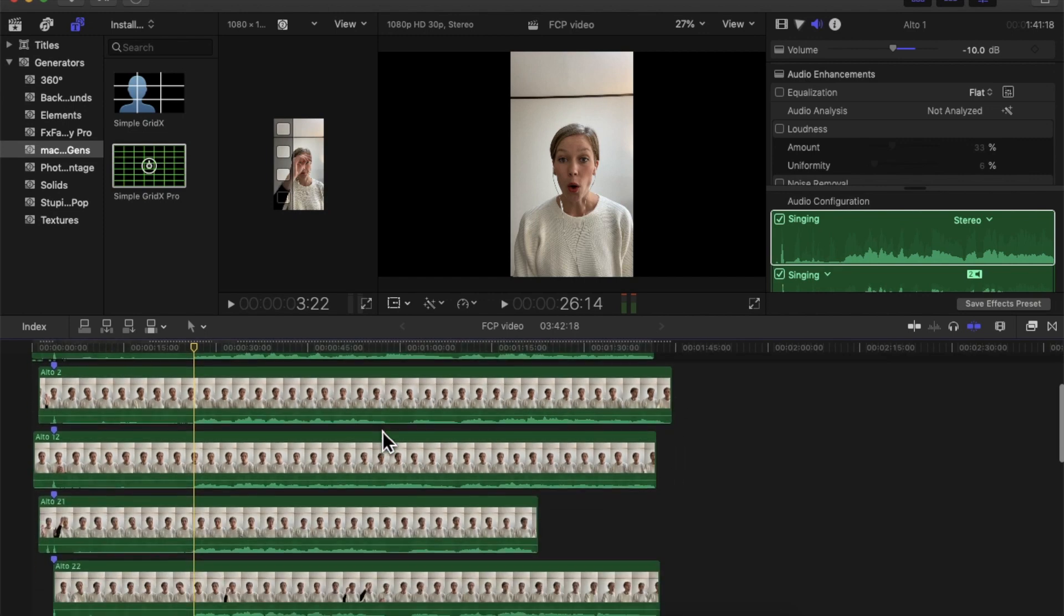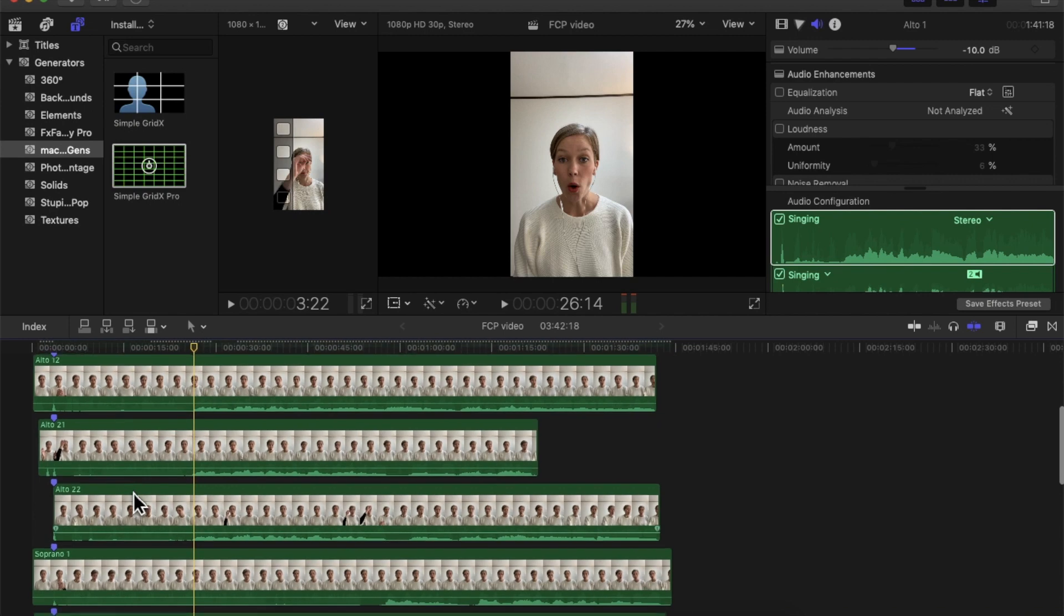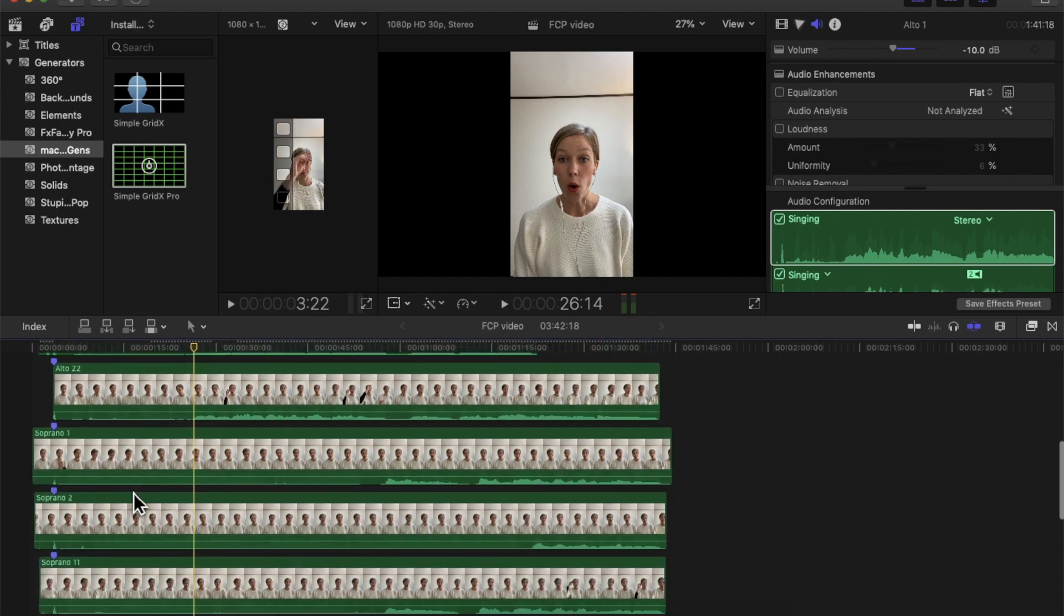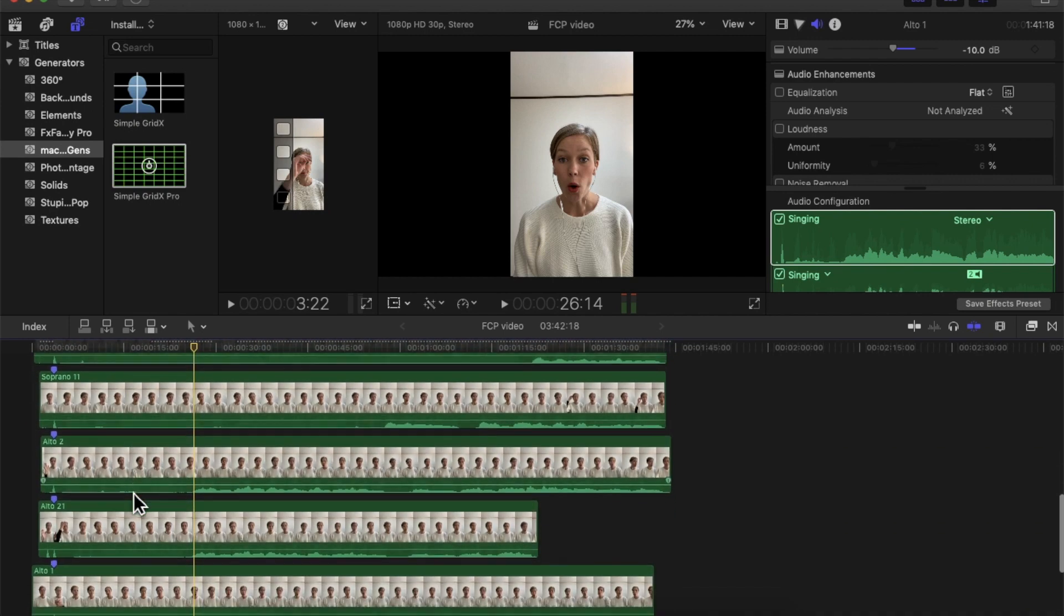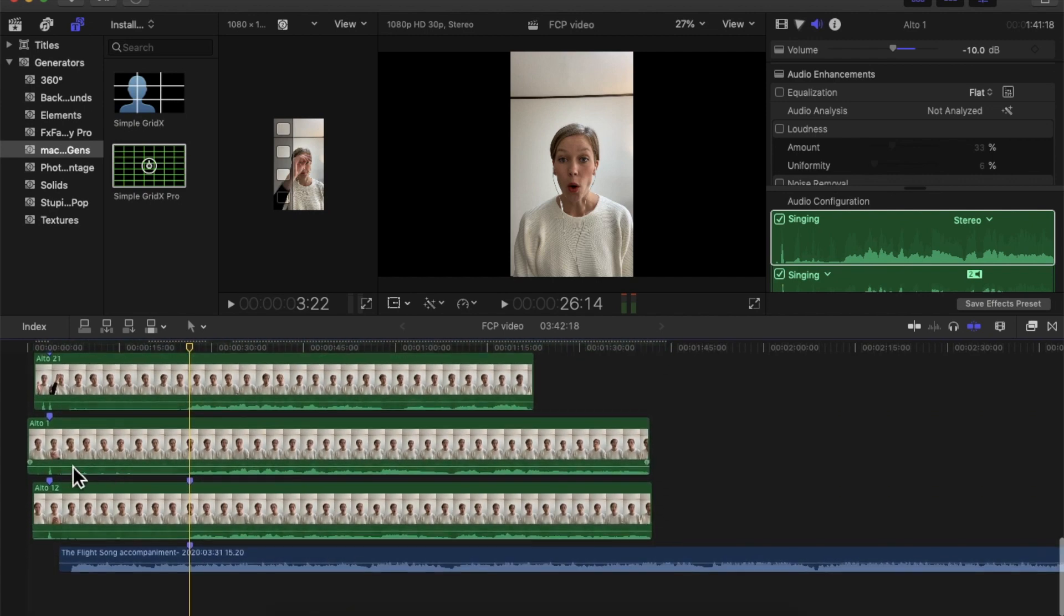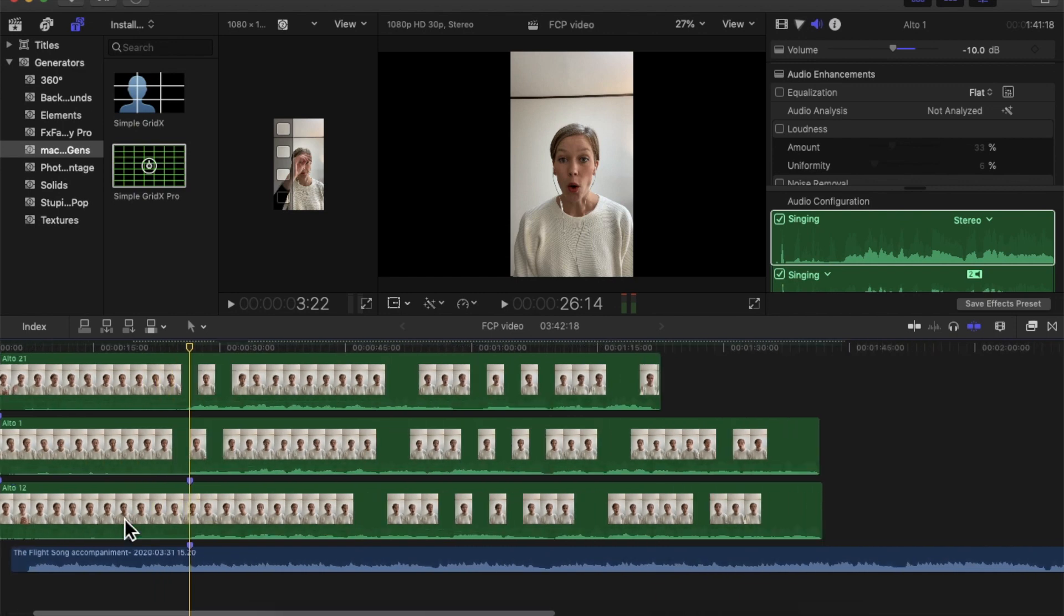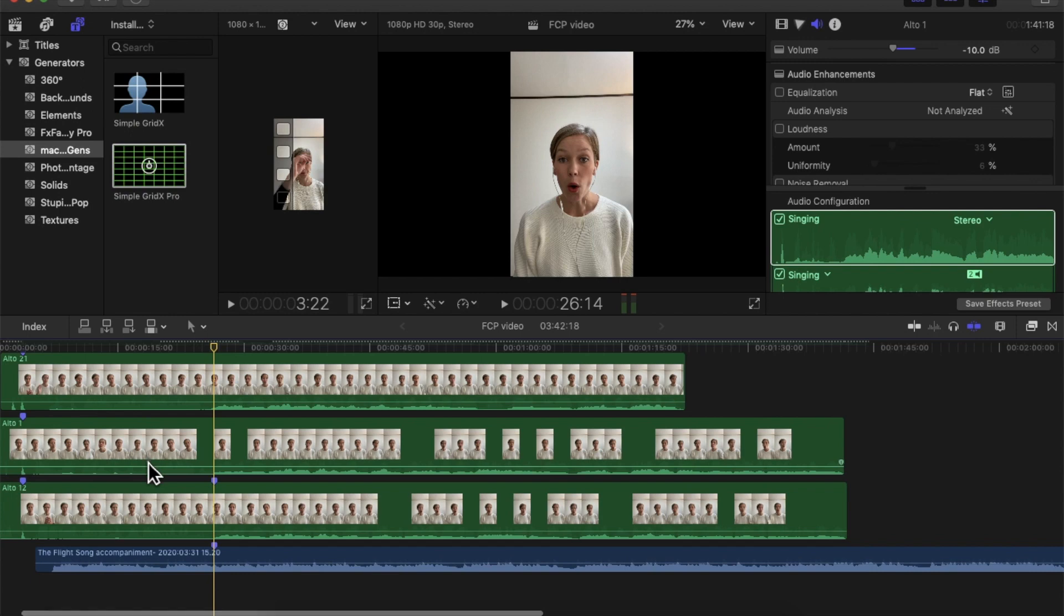What I also did at the very bottom is I added the piano. The way I aligned it, I had all my singing aligned, so this was fairly easy.